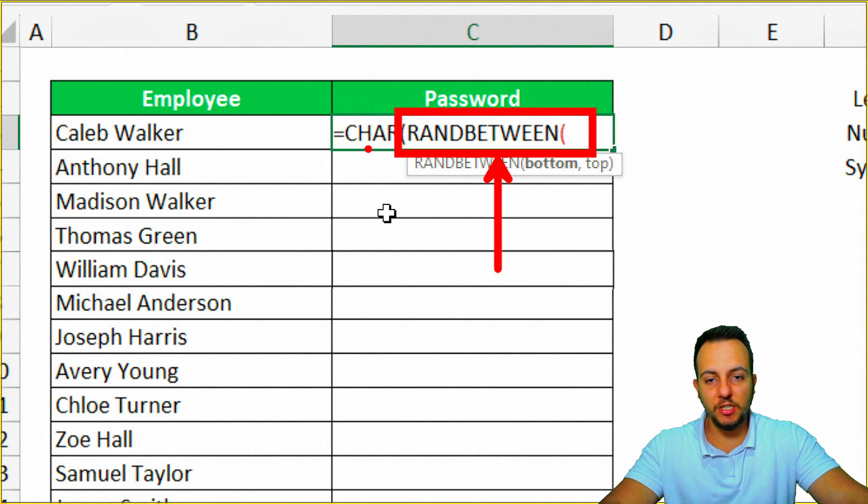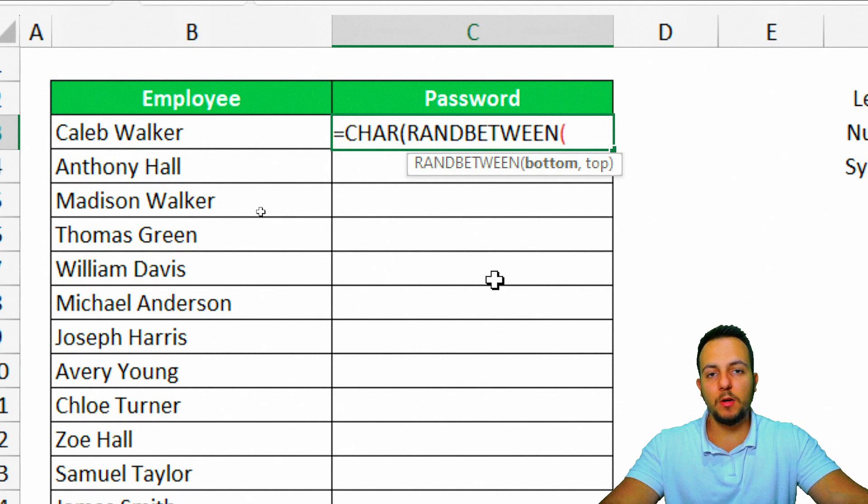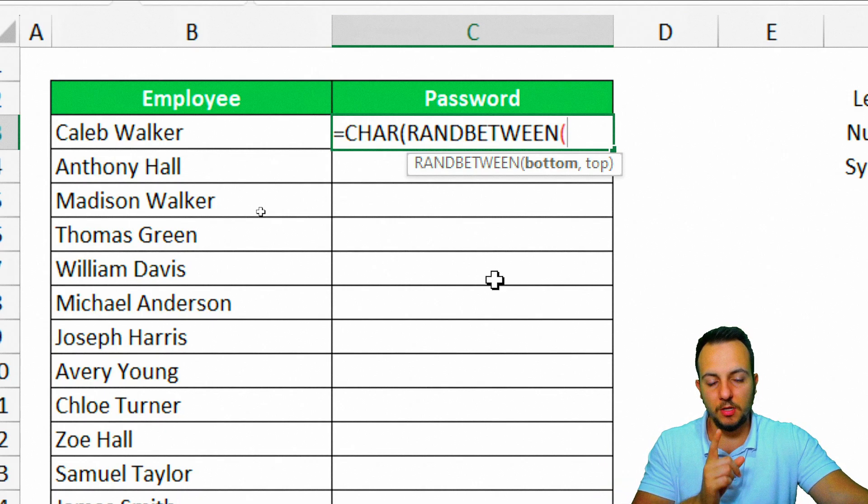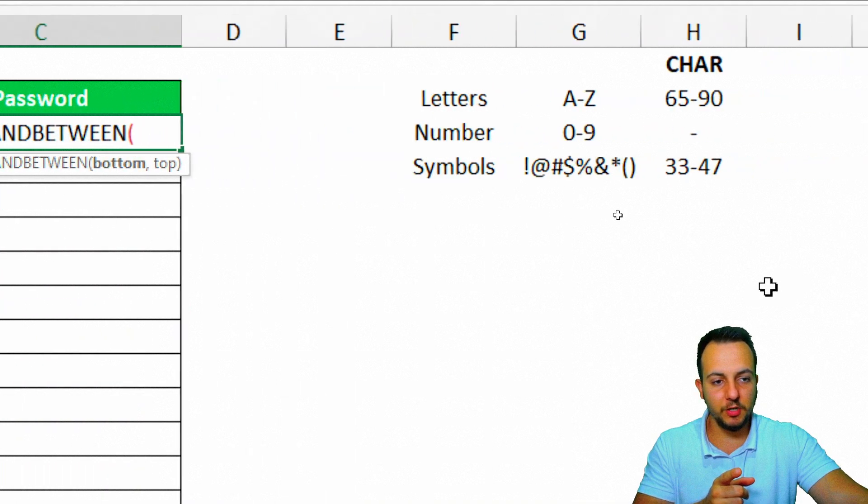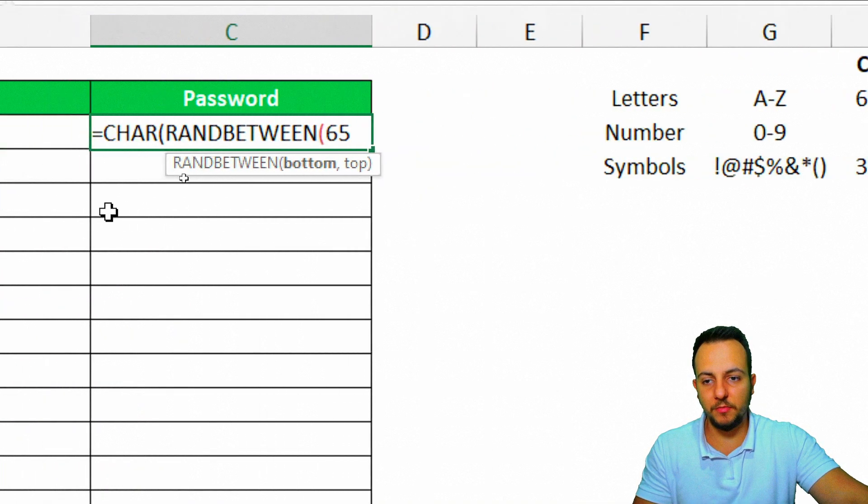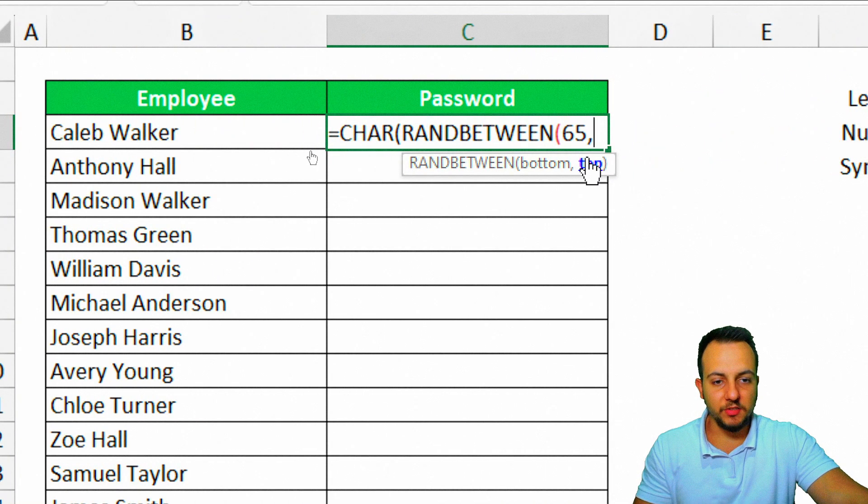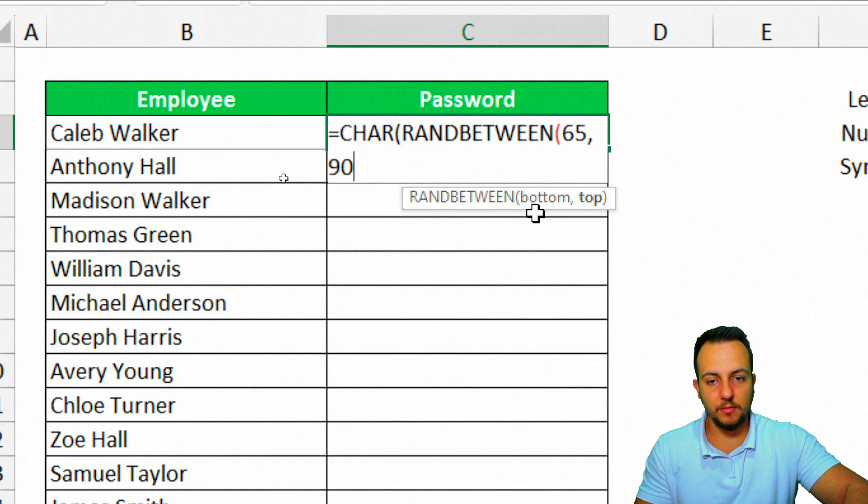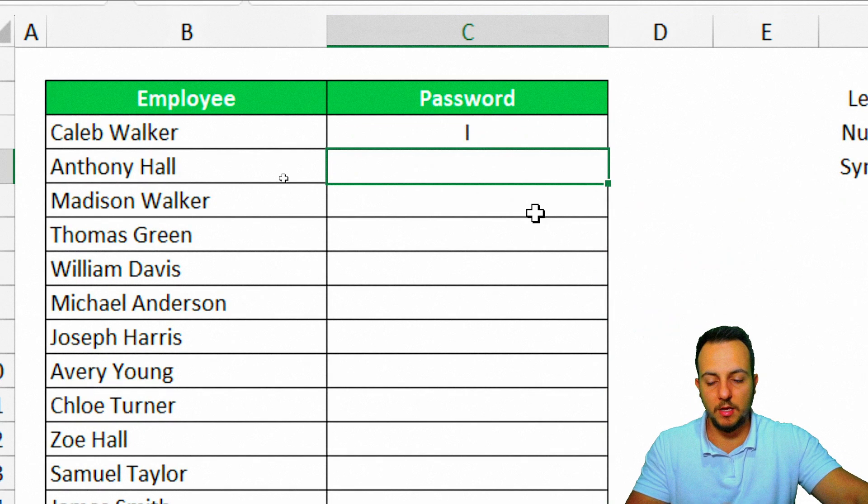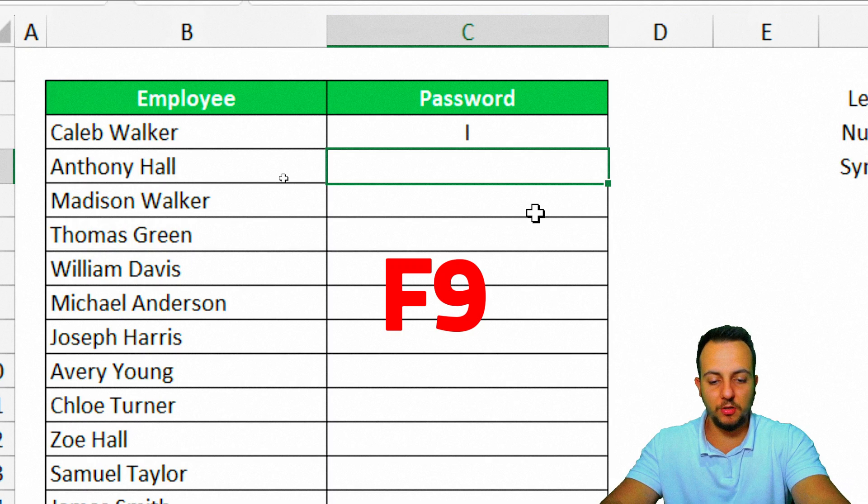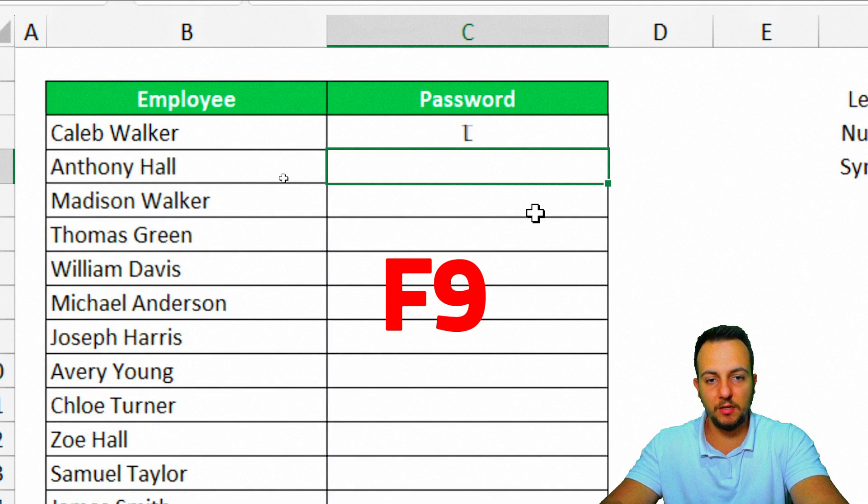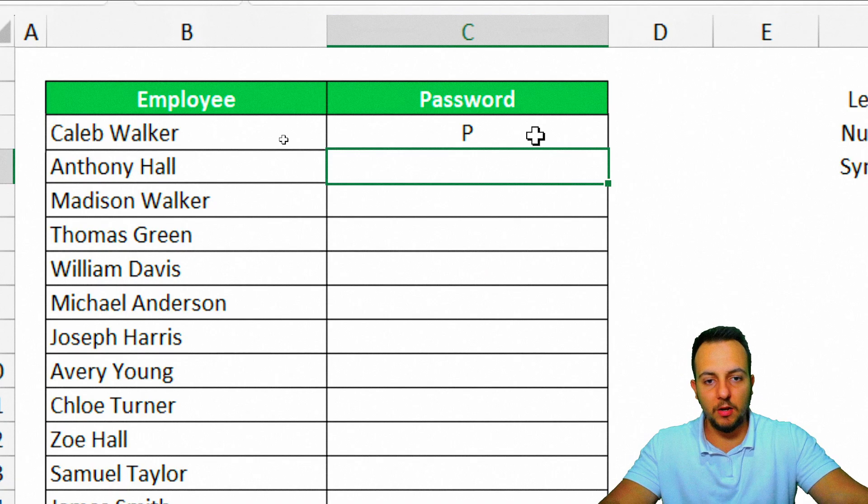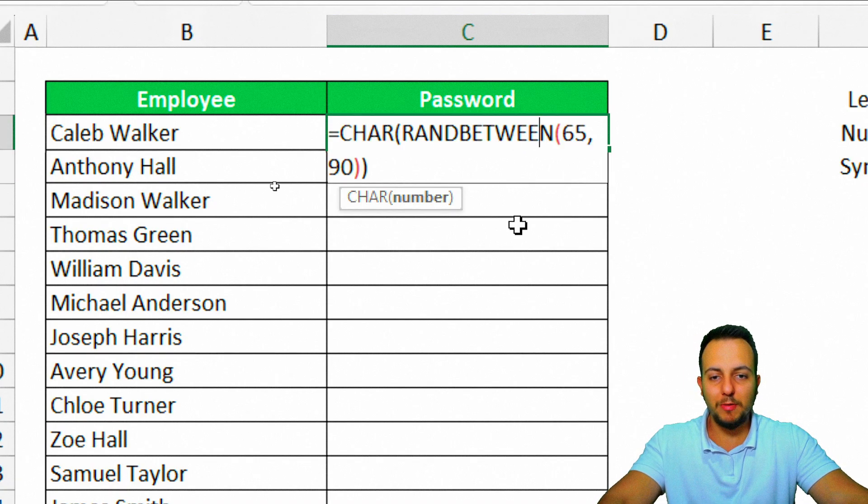Here I want a letter that can be A up to Z, for example. So the bottom is going to be equal to 65, and as the top number I'm going to use 90. Enter. And every time I update the spreadsheet using the F9 key, I'm going to have here a different letter.